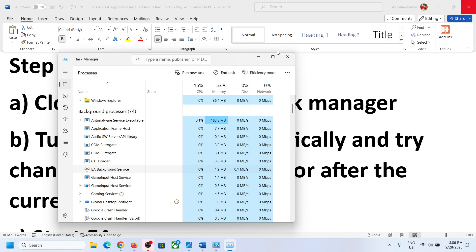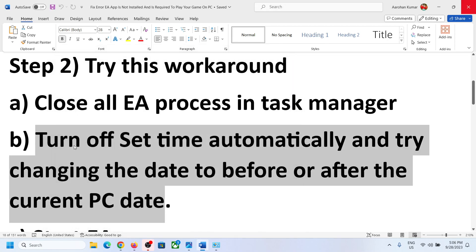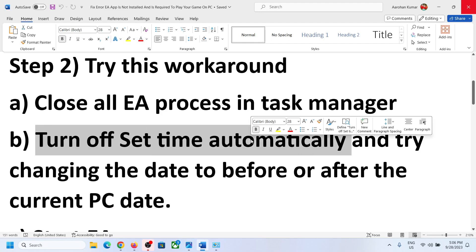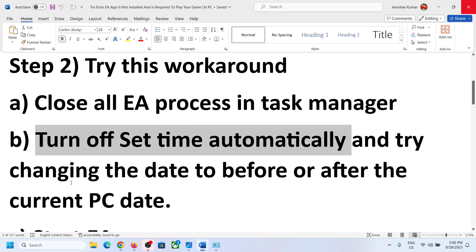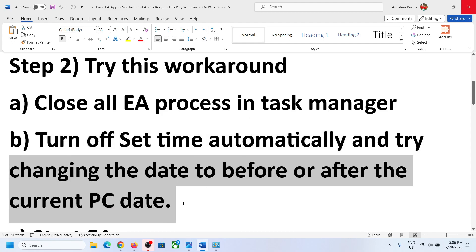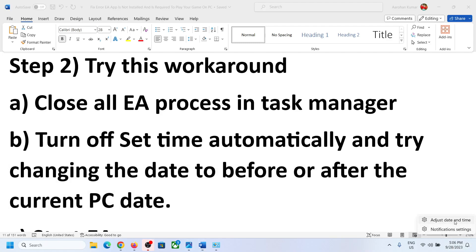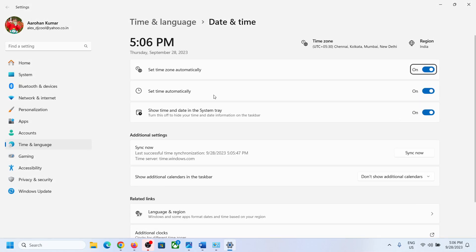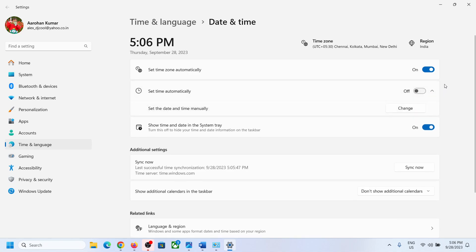Once that is done, turn off 'Set time automatically' and try changing the date to before or after the current PC date. Right-click on the date and time, click 'Adjust date and time,' and turn off 'Set time automatically.' Once off, click 'Change' and set the date and time manually.